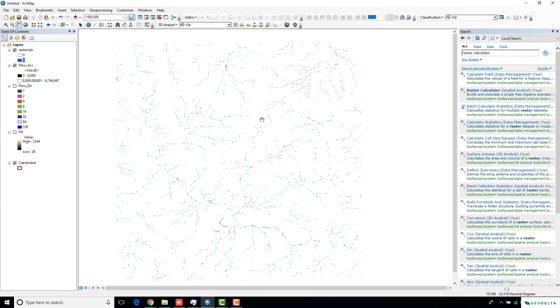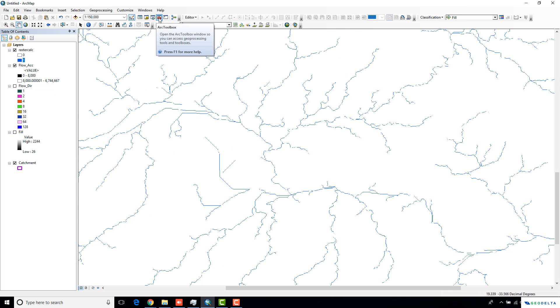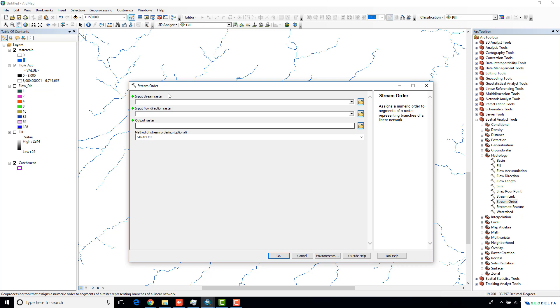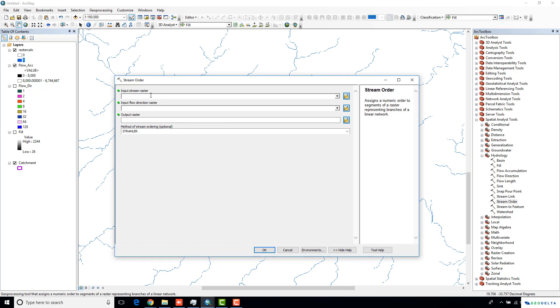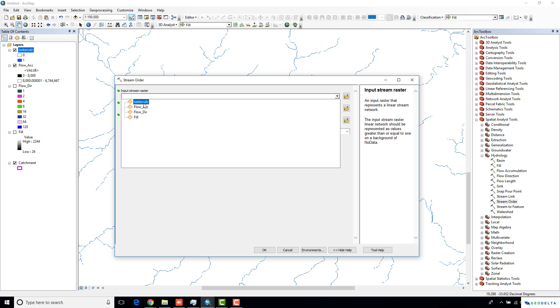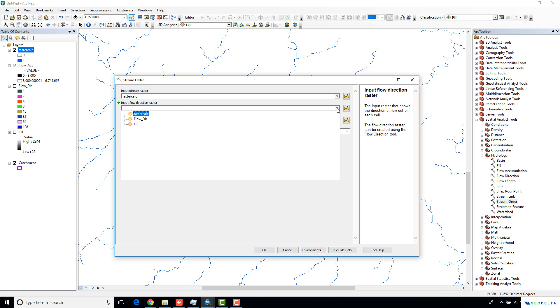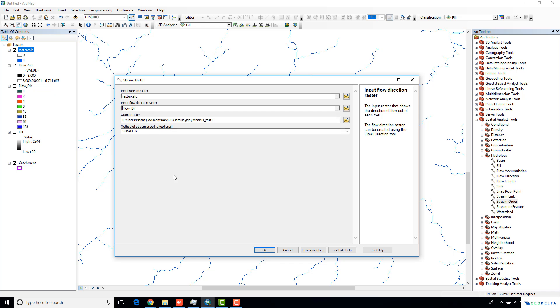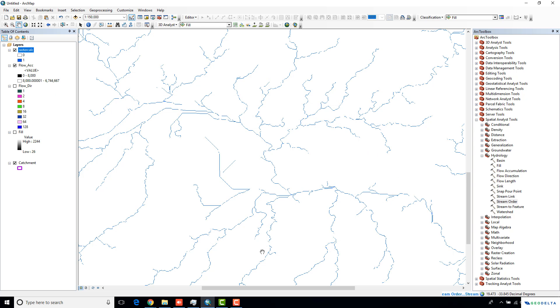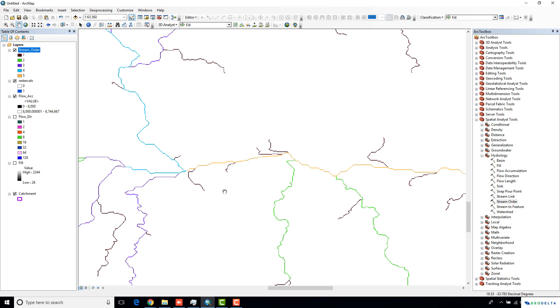Now, what you can do in order to generate the stream order is you can go back to your toolbox and there's this option called stream order. Just double click on it. As your input stream raster, you have to input this rastercalc raster, which actually contains just the values of your streams. I'm going to use this rastercalc raster as my input stream raster. We are asked to input the flow direction raster. I'm going to name this as stream order. The method of stream order, this is actually one of the most commonly used stream order techniques, Strahler. So I'm just going to stick with that.